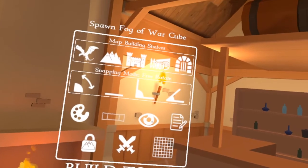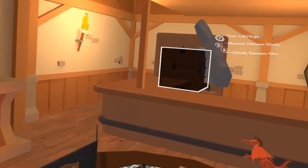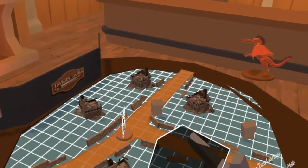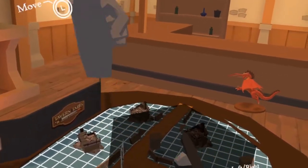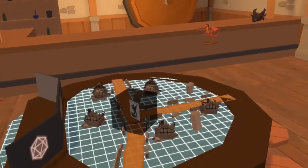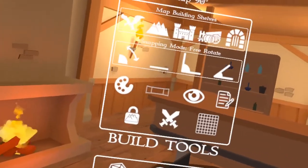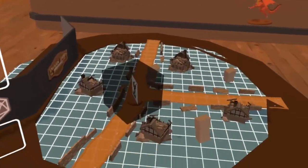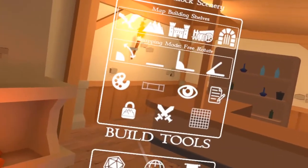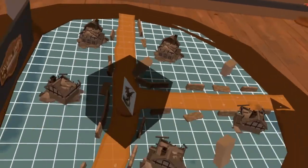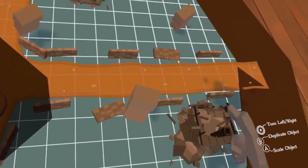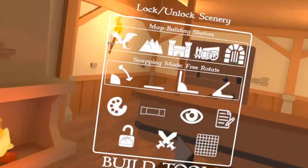Lastly, you have the ability to do fog of war. This is a cube that I can see through as the DM, but the players cannot — it's a solid black cube for the players. Let's scale it up and cover a portion of the map so they can't see it. That can be saved and loaded with the maps. By default, when you load in a map, everything is locked and you can't pick up any of the pieces, but you have the ability to unlock that if you need to move something around mid-game. This just helps you not accidentally move stuff while you're in the middle of playing.